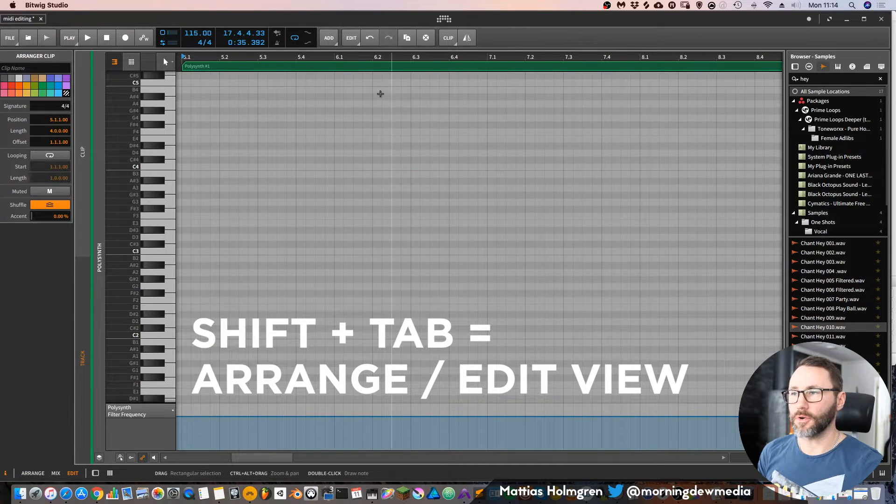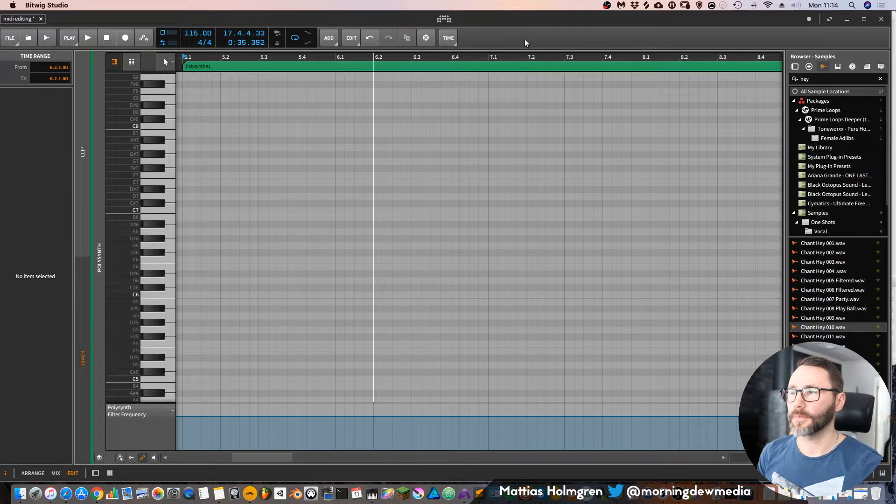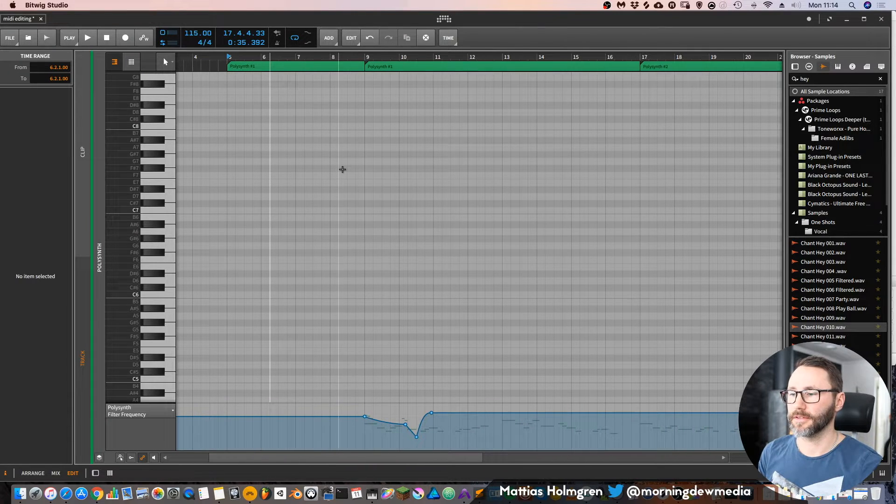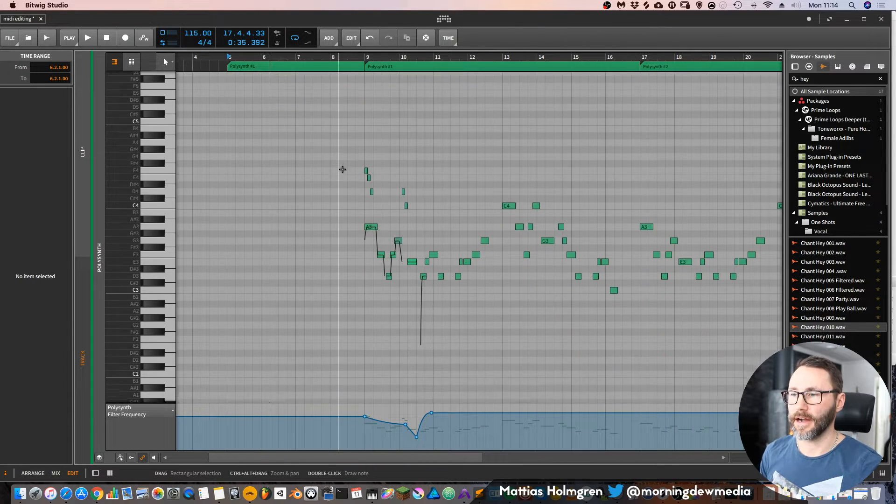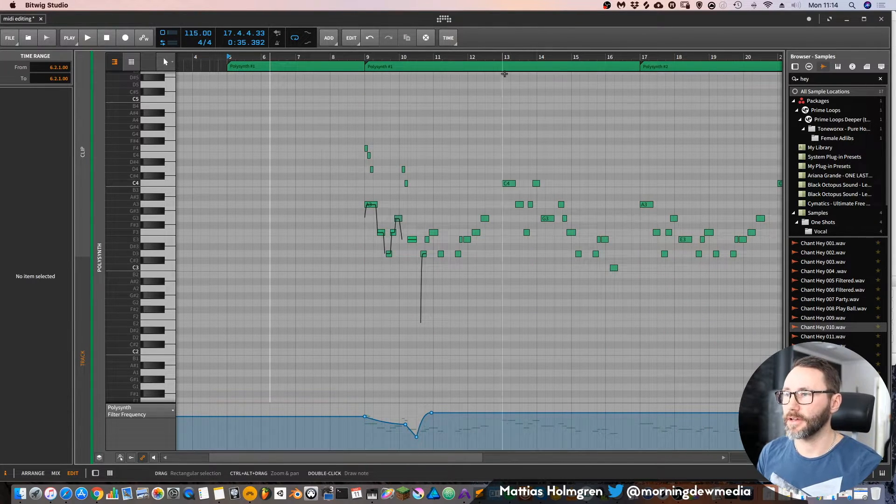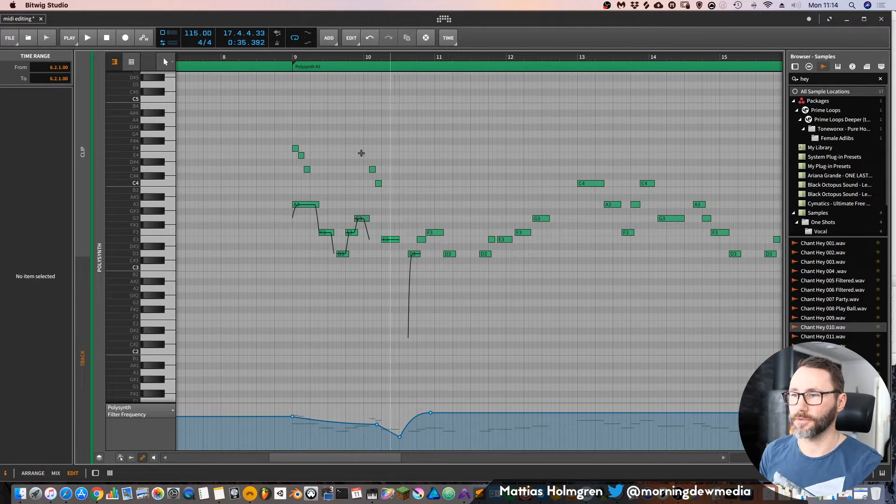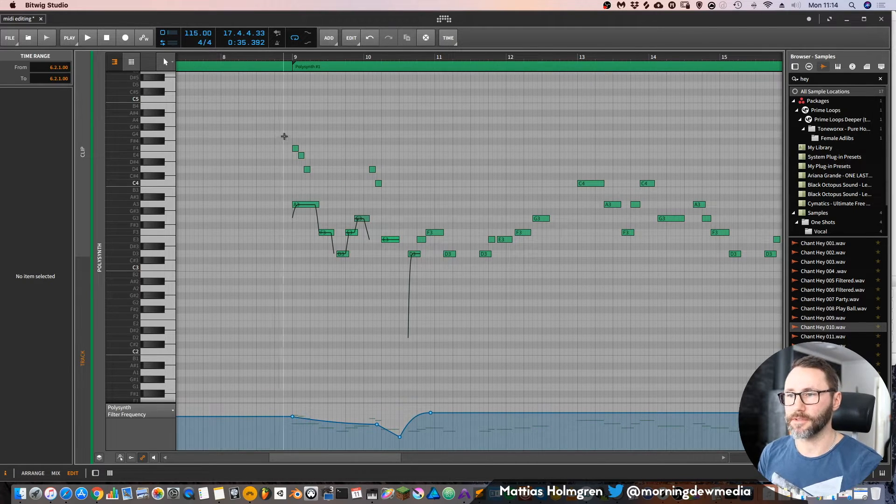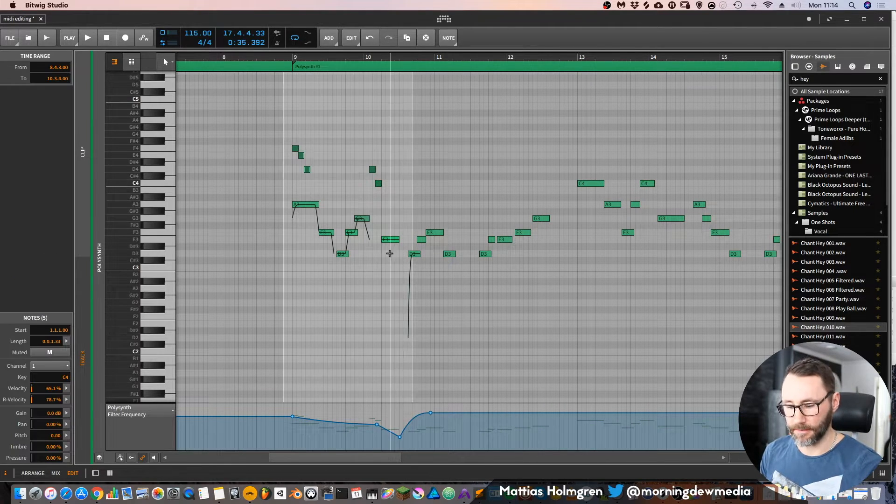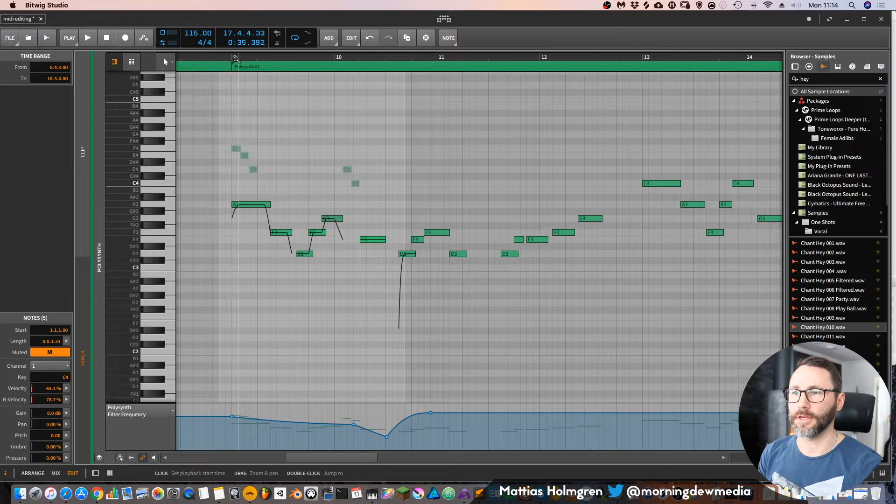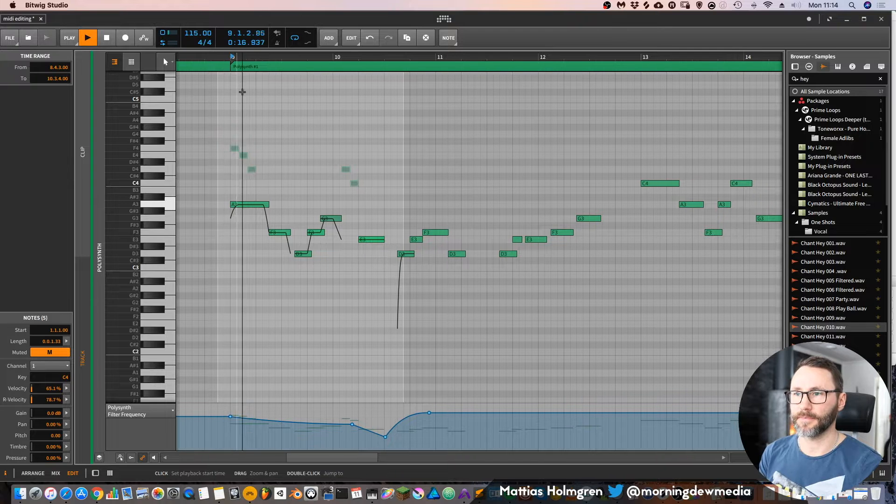So here we have this full view of our arrangement and it shows some MIDI notes. It's a little melody that I put together. We can take a listen.